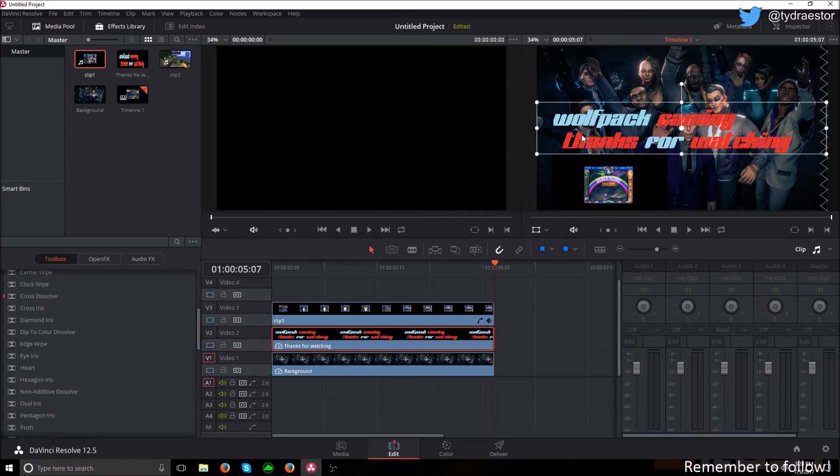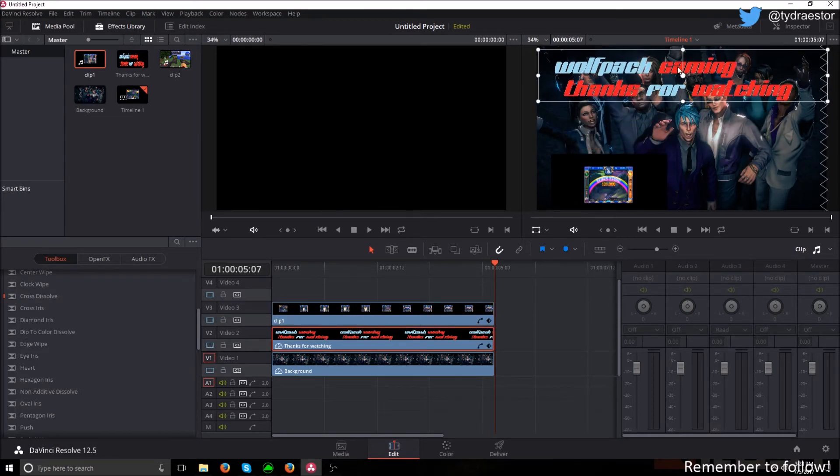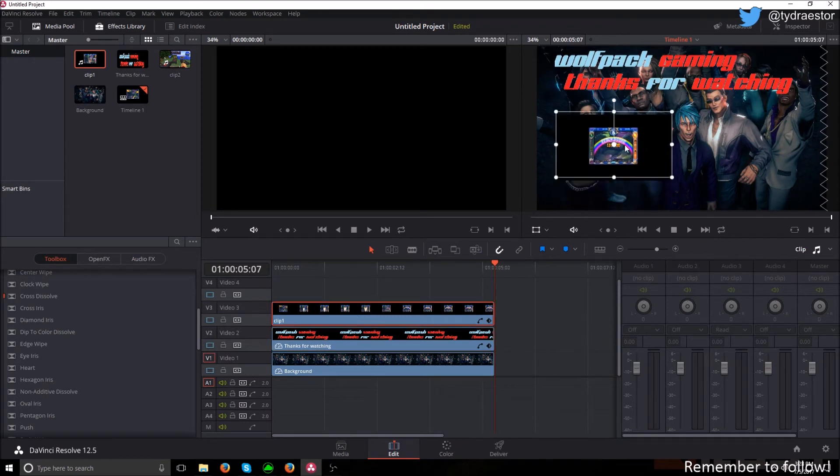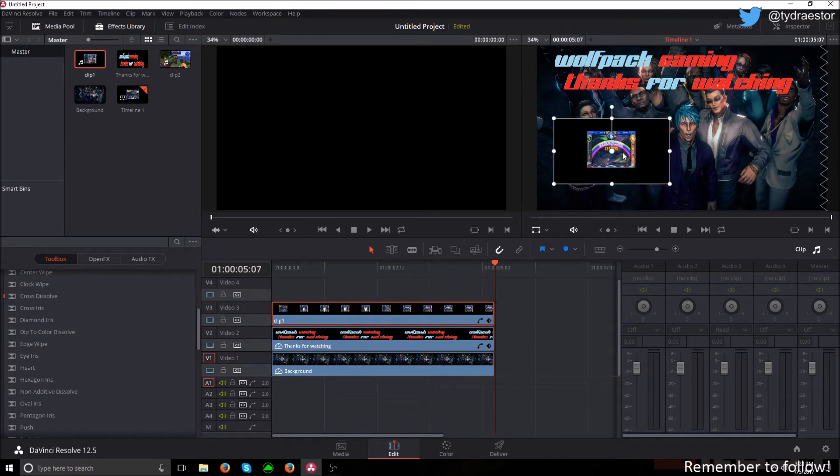Then I'm going to select the text and put that at the top. Then I'm going to select clip one again and put it about in the middle.